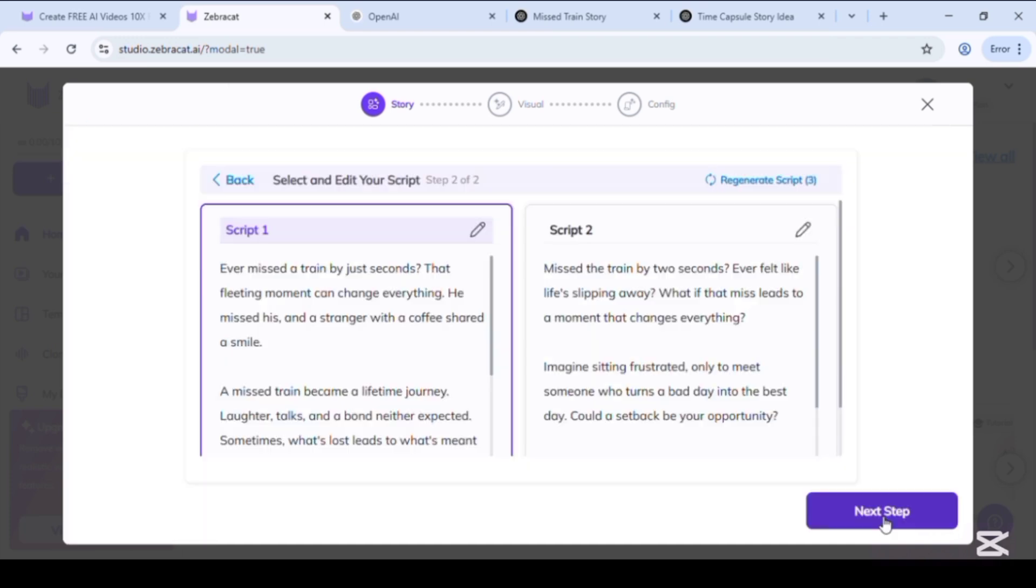ZebraCat generated script for our video. Select any and click on next step.